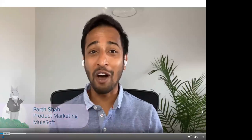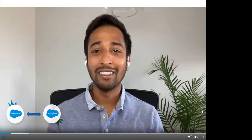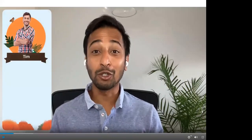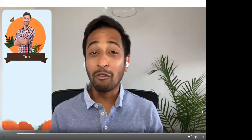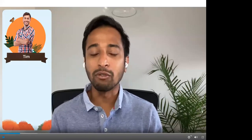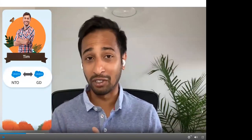Hi, I'm Parth, a product marketer at MuleSoft. I'm here to show you how MuleSoft Composer for Salesforce enables you to easily synchronize multiple Salesforce orgs using clicks, not code. Meet Tim — Tim is a sales operations admin at Northern Trail Outfitters, or NTO. NTO sells outdoor clothing and gear and recently, to expand their presence, they acquired a small healthy snacks business called Great Divide, or GDE. NTO and Great Divide have their own unique Salesforce orgs that currently don't talk to each other. Tim's job is to synchronize these two different Salesforce orgs together.